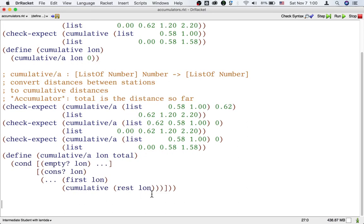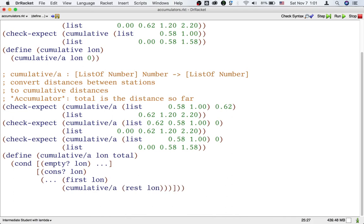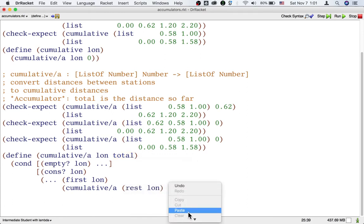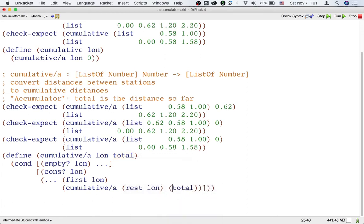There's a twist to this template when we are using accumulators. In the recursive call, which should now be to the helper function, the accumulator input to the recursive call might not be the same as the accumulator input we received — it might not just be 'total'. Instead, it might be some update applied to total, which we'll address shortly.